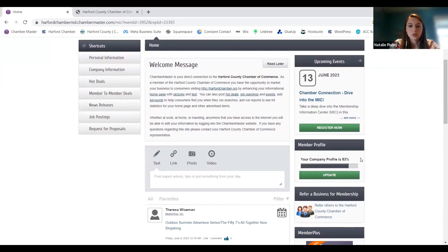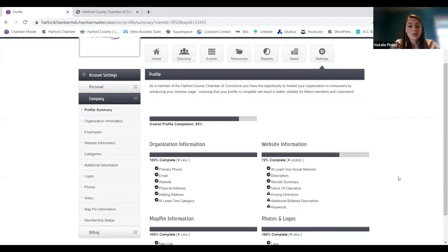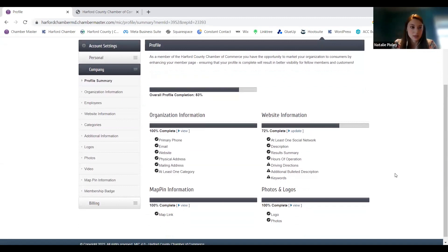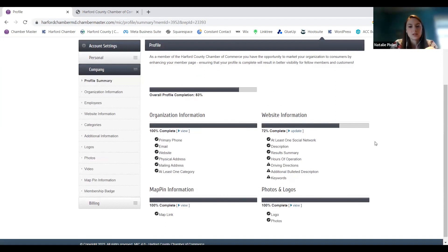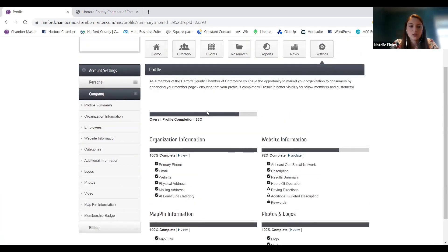Down here on the right side, you'll get a little member profile box that tells you that your company profile is whatever percent complete. That's a handy tool — if you haven't really gone into the portal yet or updated anything, if you click update it'll give you a checklist of things it recommends you put in there. You can update your organization information, websites, photos, maps, and all that stuff. It's just a nice little checklist to go through and see what's recommended, what you haven't done yet, and to revisit whenever things change.